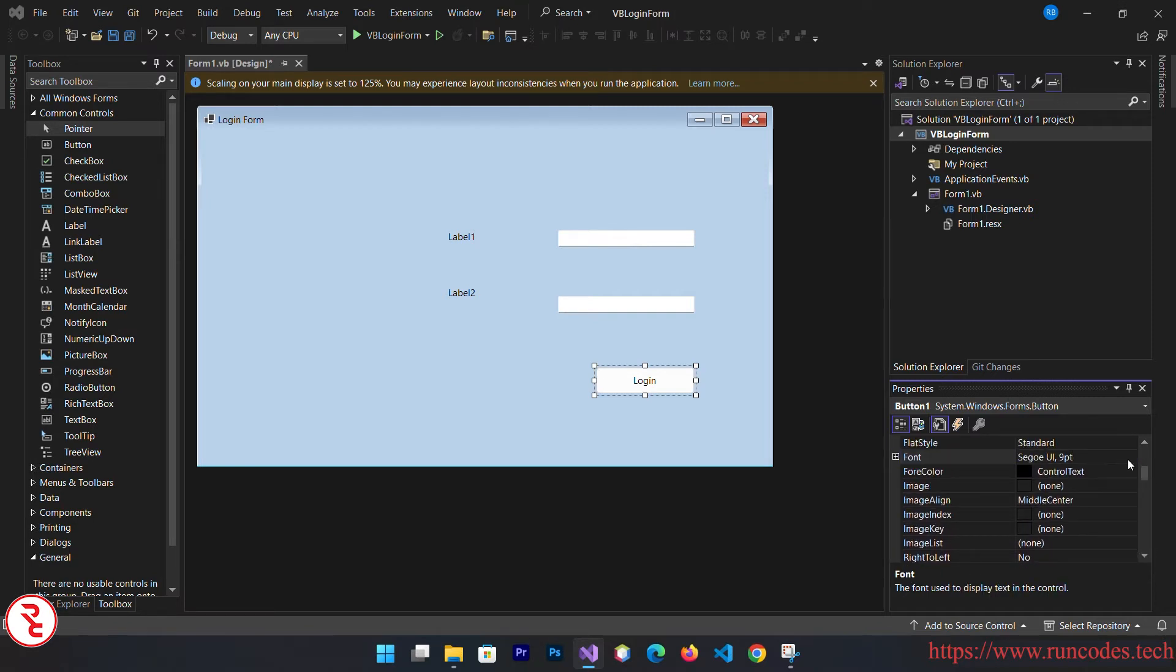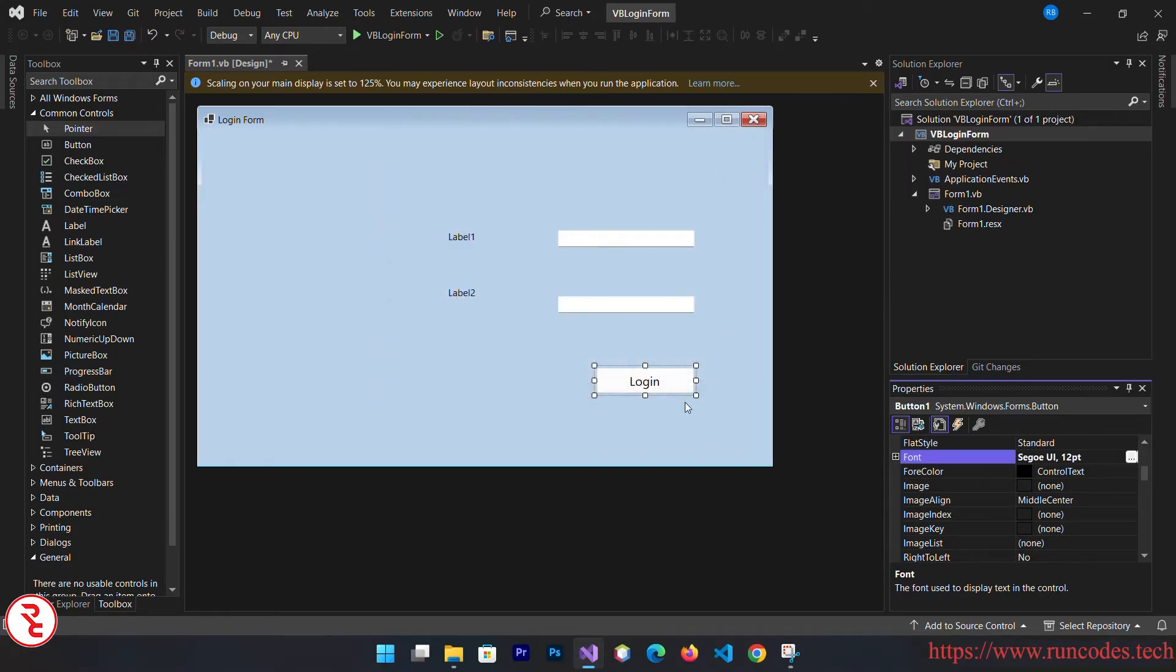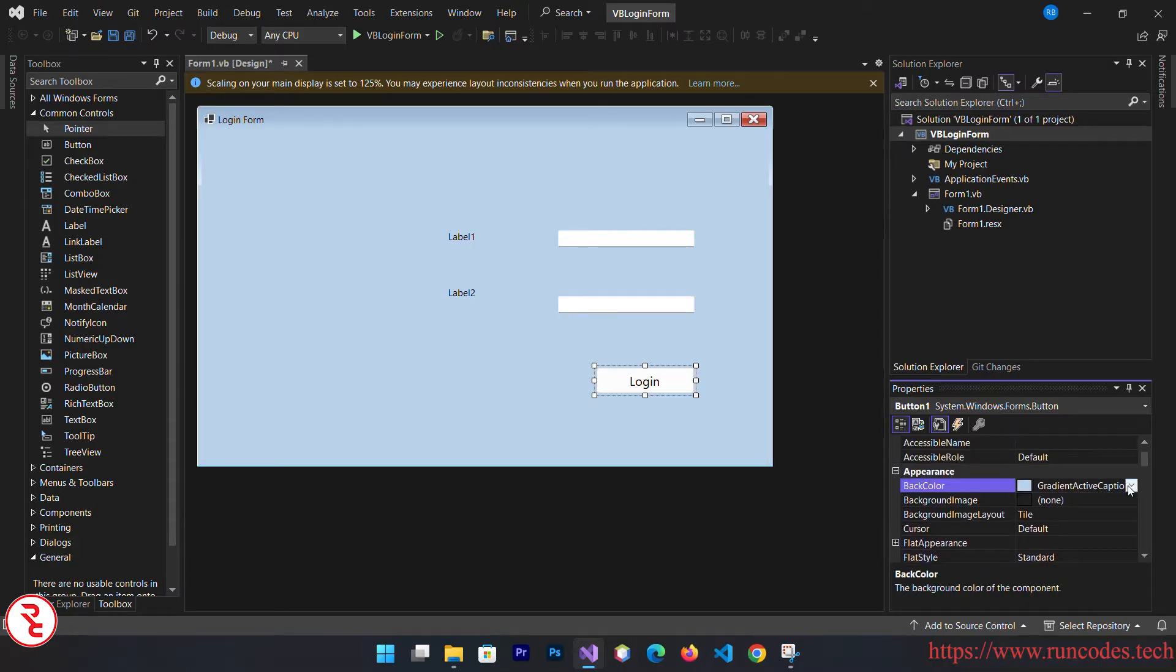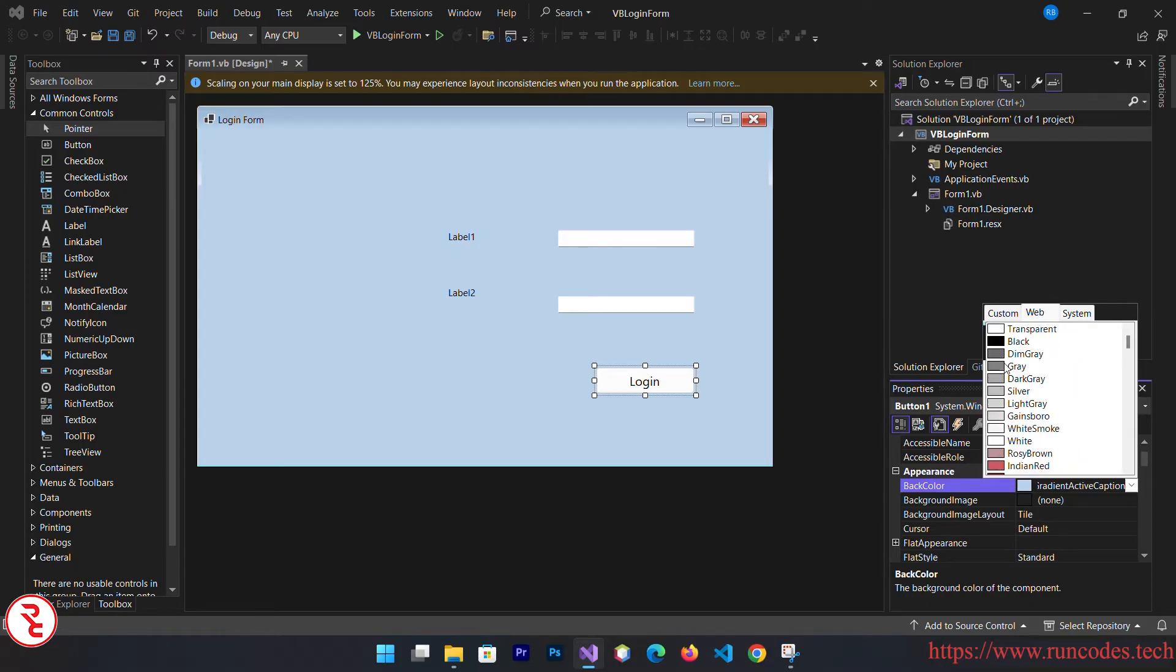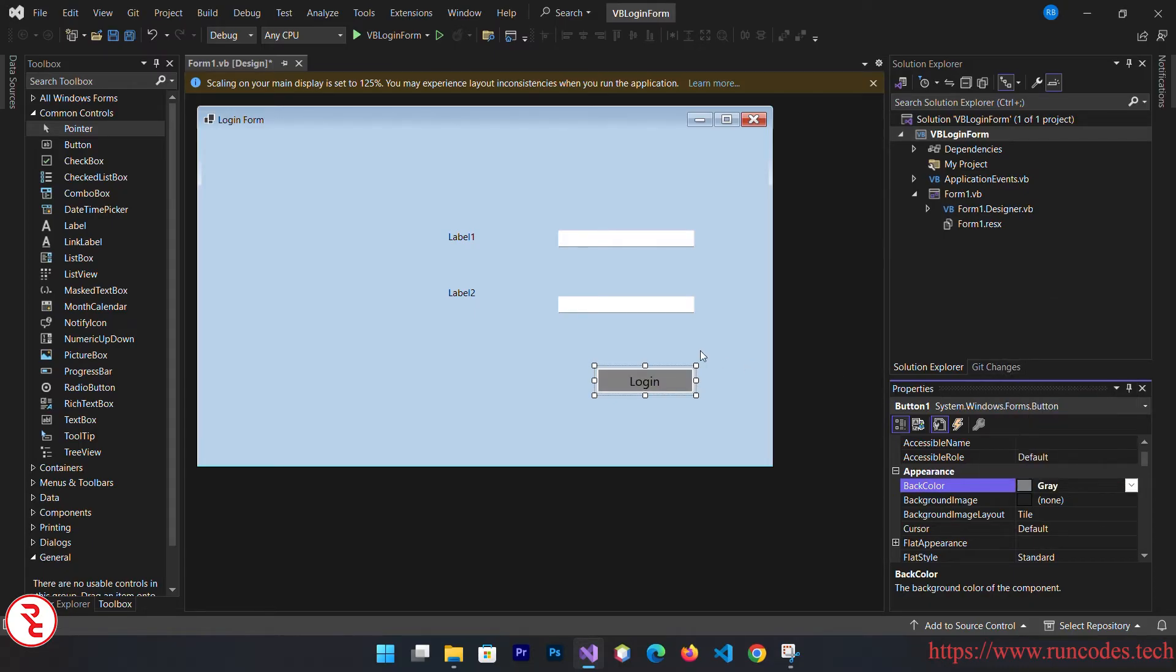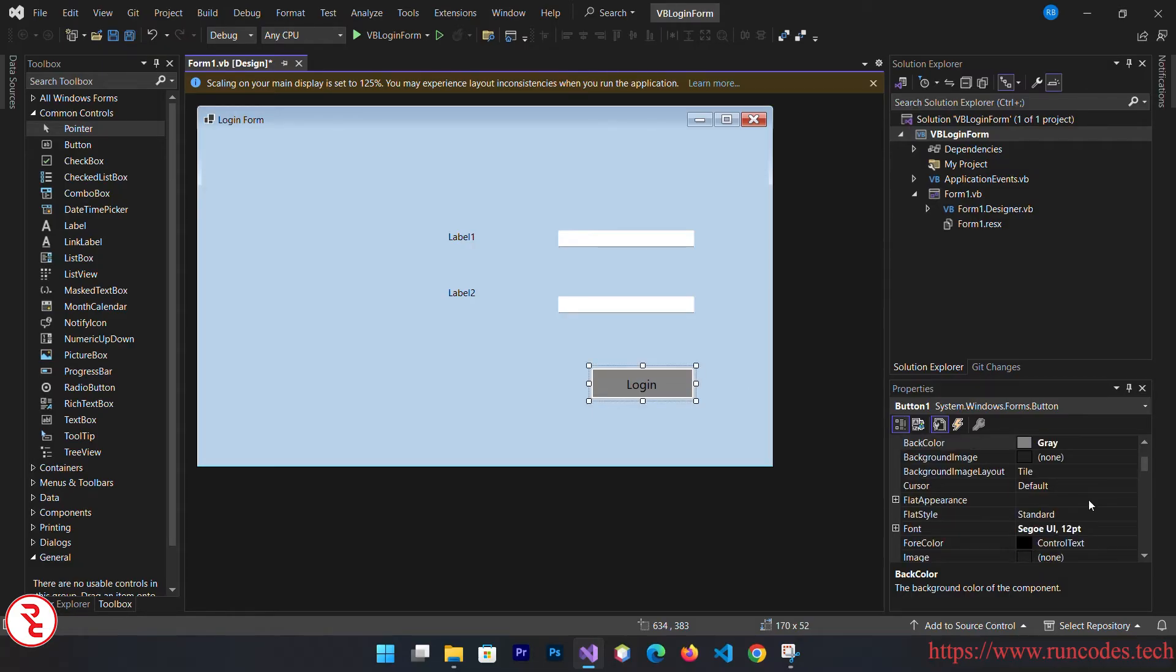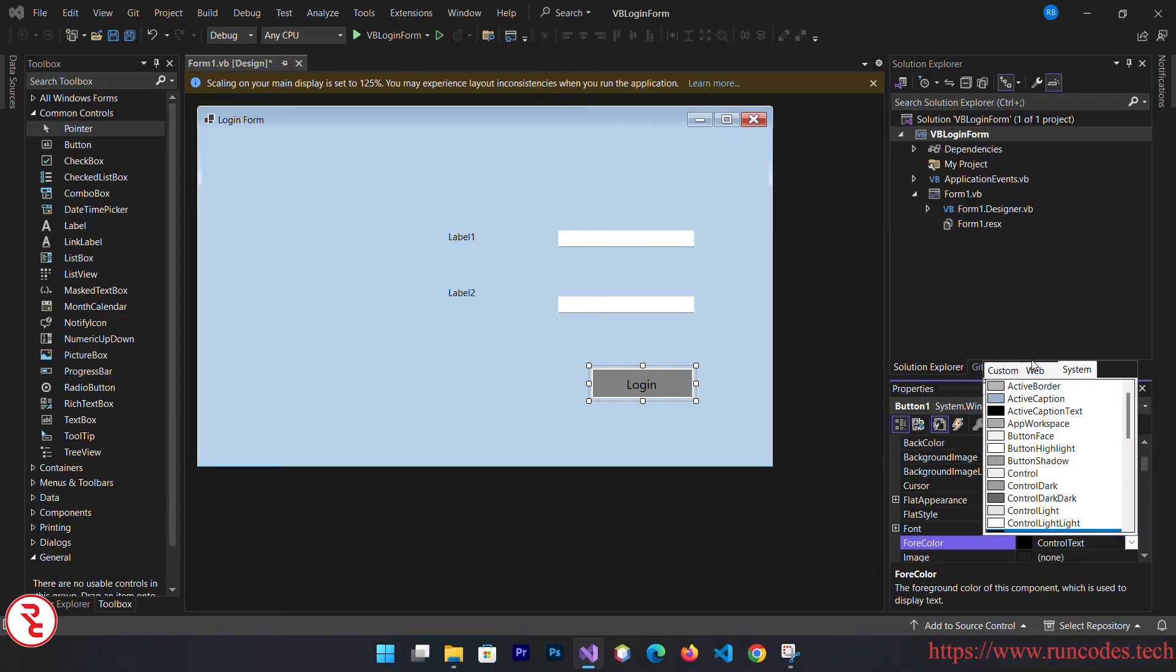A little bit nicer. You can also change the background color of this button. Go to properties and back color, there you can see.